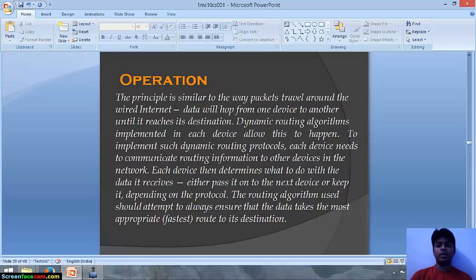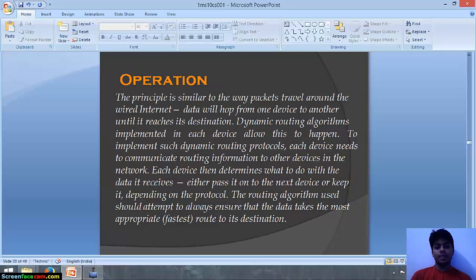Now let's talk about operation — how data bits are transferred from one place to another. The principle is similar to the way packets travel around the wired internet. Data hops from one device to another until it reaches its destination. Dynamic routing algorithms implemented in each device allow this to happen. Each device then determines what to do with the data it receives — either pass it on to the next device or keep it, depending upon the protocol. The routing algorithm should always ensure that data takes the most appropriate route to the destination.